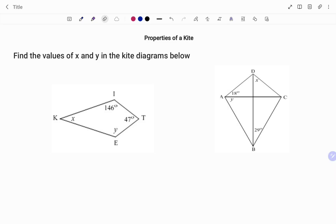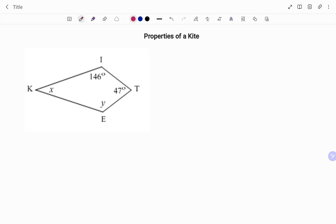Hi everyone, this is your math guru. In this video I'm going to show you how to find the missing angles in the following kite diagrams. Please don't forget to click on the like and subscribe button below for more easy-to-understand math concepts. In the first example we have a kite KITE with angles x, y, 146 degrees, and 47 degrees.